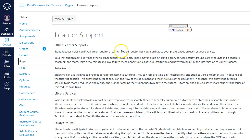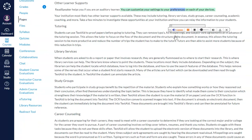Let's listen to part of this lesson. You can customize your settings to your preferences on each of your devices. It's easy to see how this will help you engage with your courses.